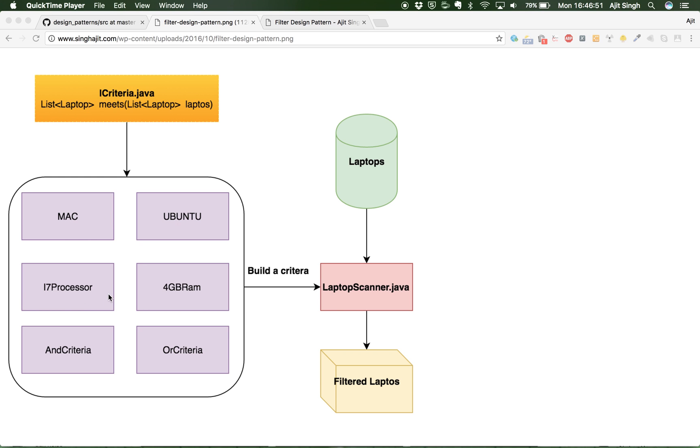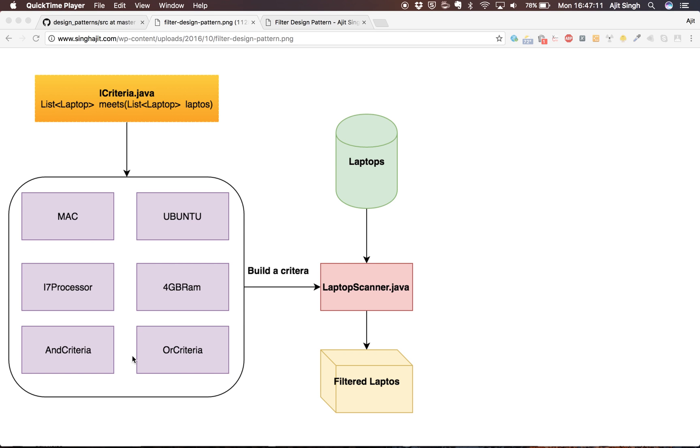I have implemented multiple criterias like Mac, Ubuntu, i7 processor, 4GB RAM and so on. And also to combine multiple criterias, I have created And Criteria and Or Criteria. And Criteria will take multiple criterias and make sure that the laptops it filters has all the criterias that you have mentioned.